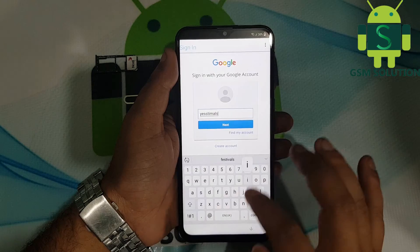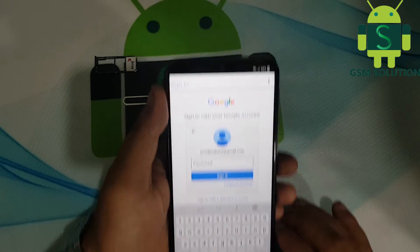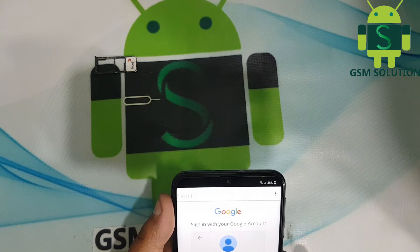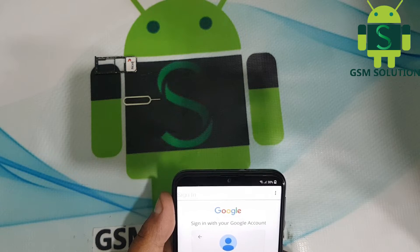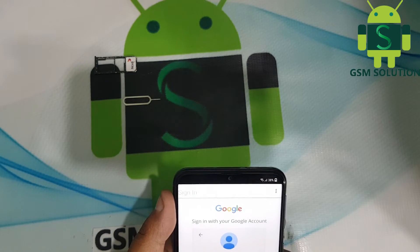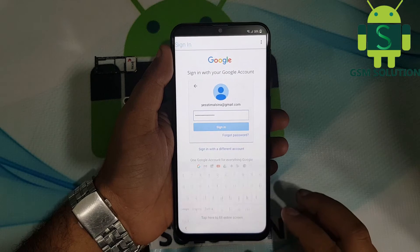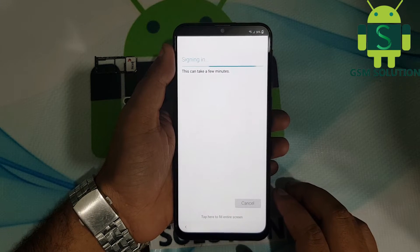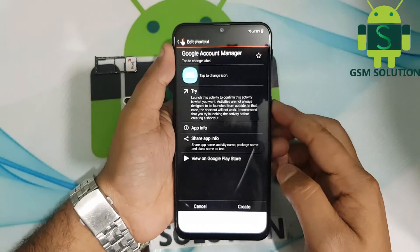Now login with new Gmail ID and password. Reboot your phone.